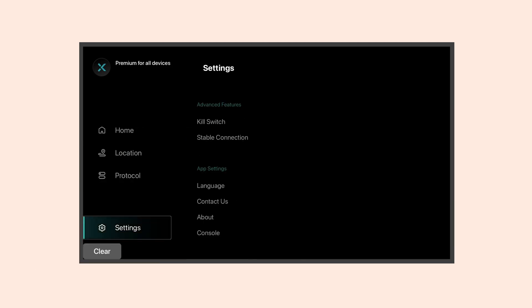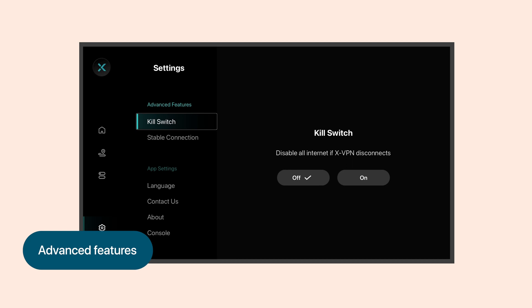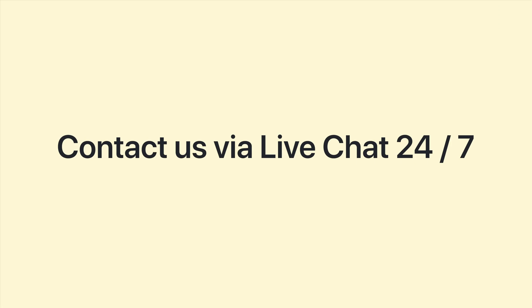XVPN even includes advanced features like a kill switch and stable connection to make your connection more stable and secure. And if you have any questions, XVPN's 24-7 online customer service team is always ready to offer assistance.